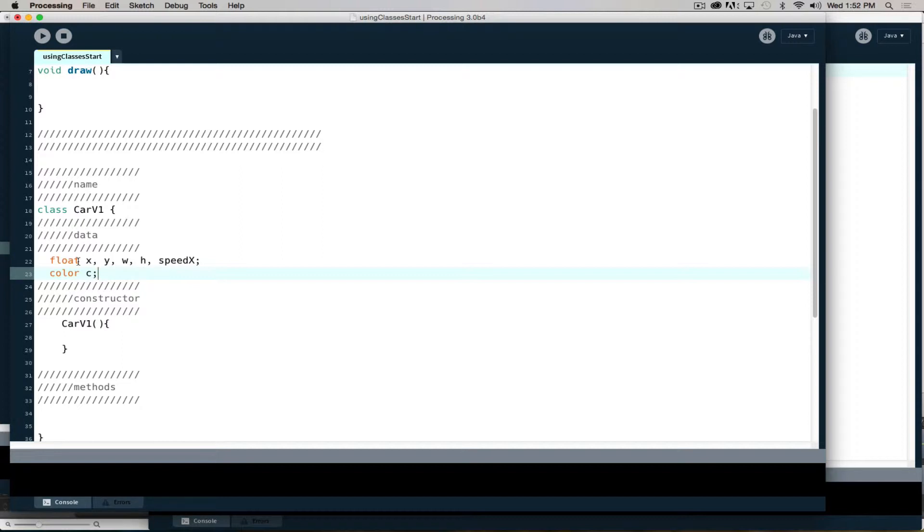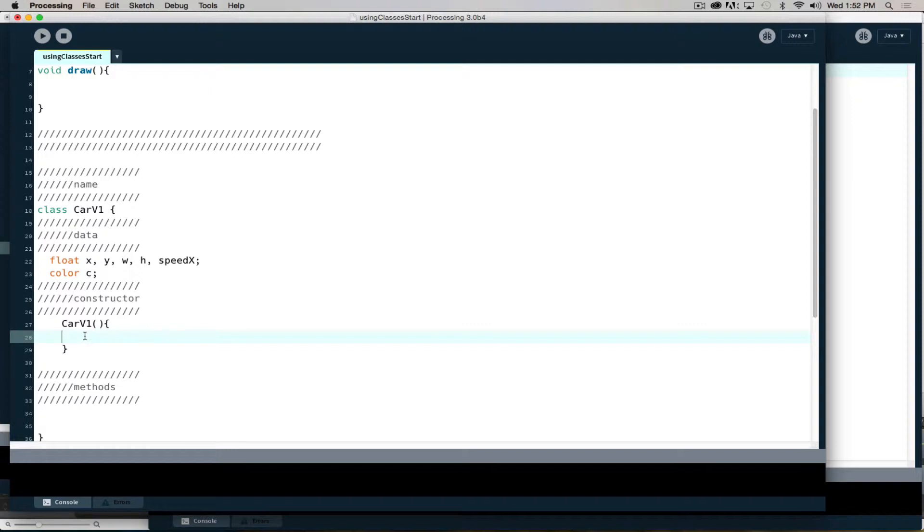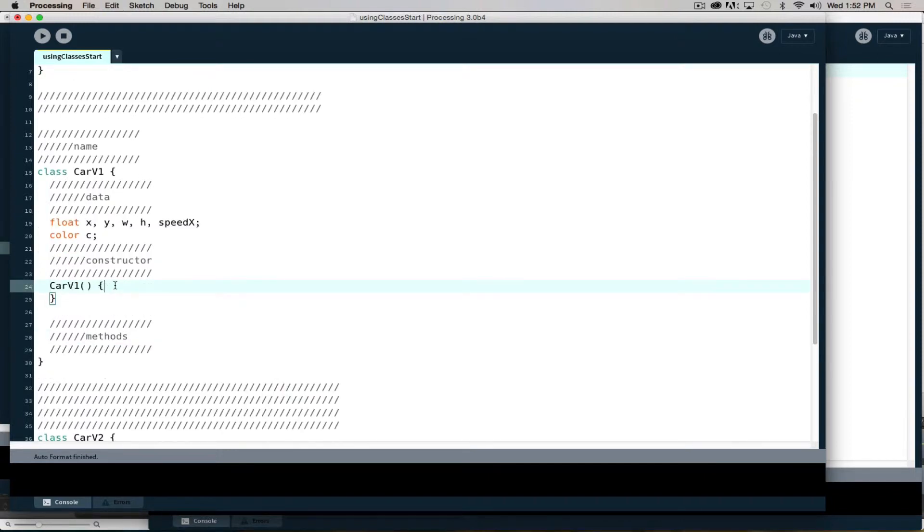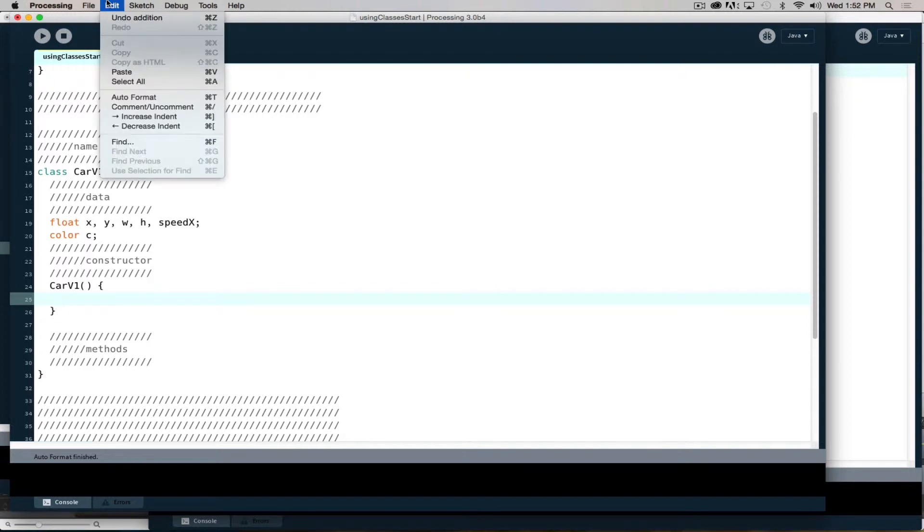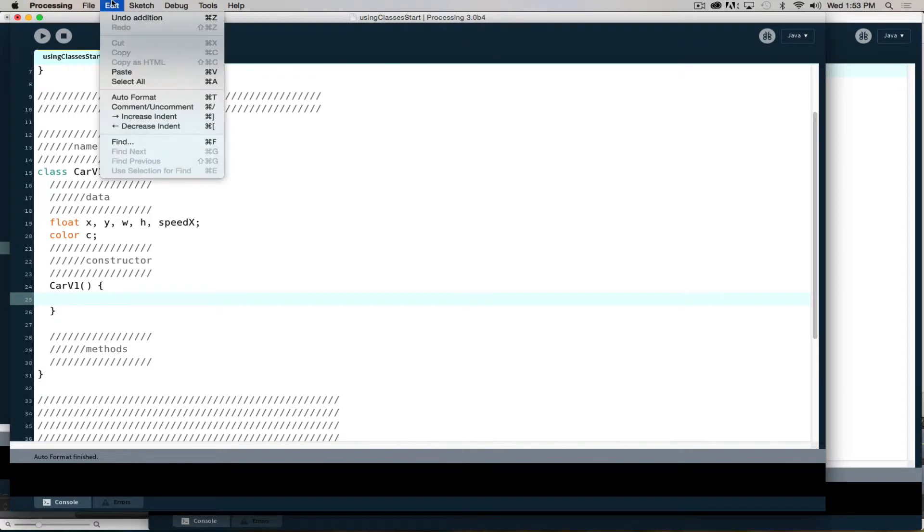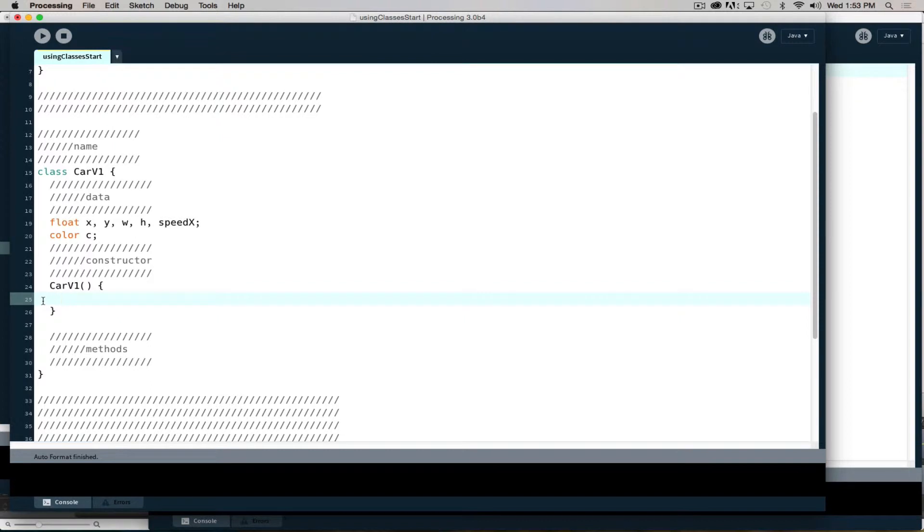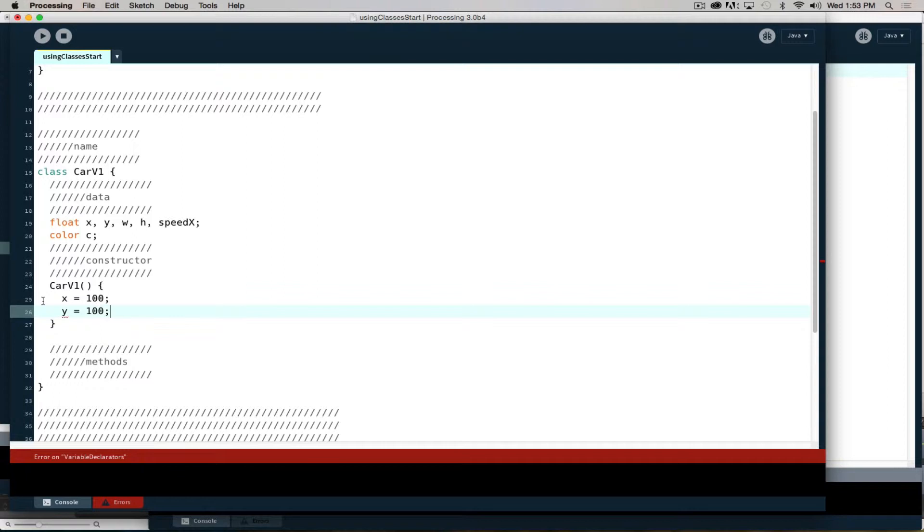After you have set all of the data or variables for your class, then we have our class constructor. The class constructor is where we then populate those data elements. Sometimes in processing it misbehaves - if you go under edit and choose auto format, it realigns everything and your cursor corresponds to where you're actually trying to type. So keep that in mind, edit auto format or command T will be your friend.